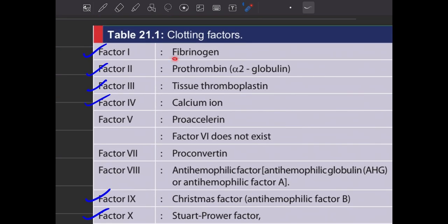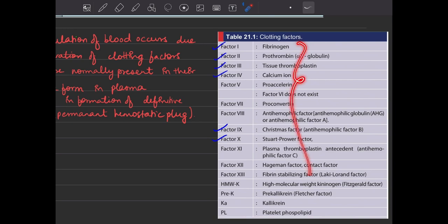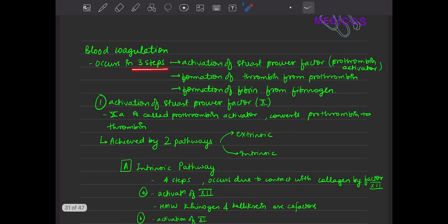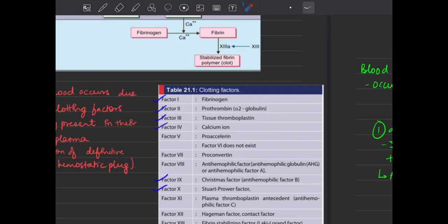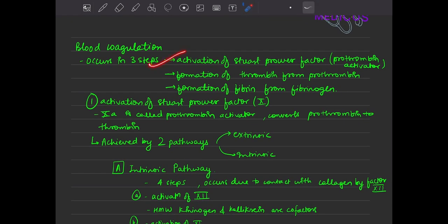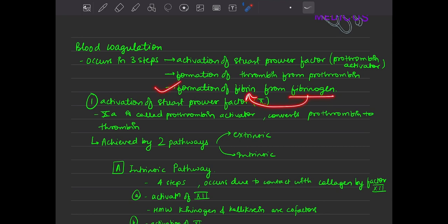Factor one is fibrinogen — this is your plasma protein and the most important clotting factor. Blood coagulation basically occurs in three steps. First, activation of the Stuart-Prower factor, also known as prothrombin activator. Second, prothrombin activator converts prothrombin to thrombin. Third, thrombin converts fibrinogen to fibrin. So: first you get prothrombin activator, it converts prothrombin to thrombin, then thrombin converts fibrinogen to fibrin.